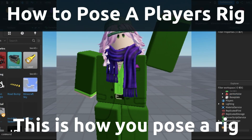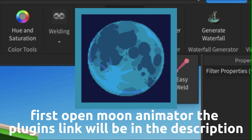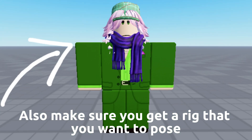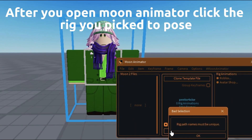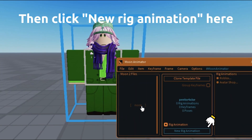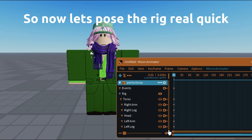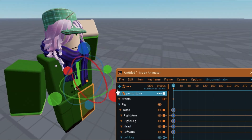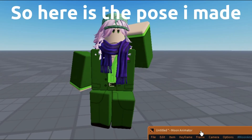This is how you pose a rig. First open Moon Animator — the plugin link will be in the description. Also make sure you get a rig that you want to pose. After you open Moon Animator, click the rig you picked to pose, then click new rig animation here. So now let's pose the rig real quick. Here is the pose I made.